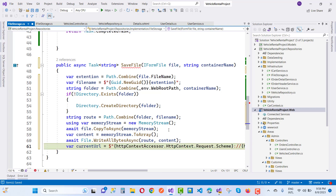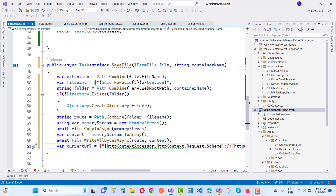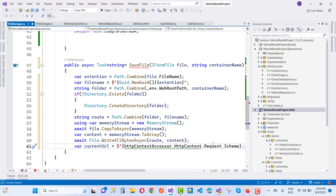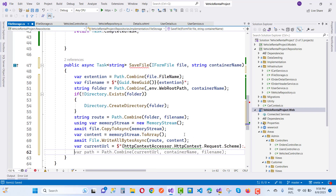After that, perform the current operation on the file for the user details.